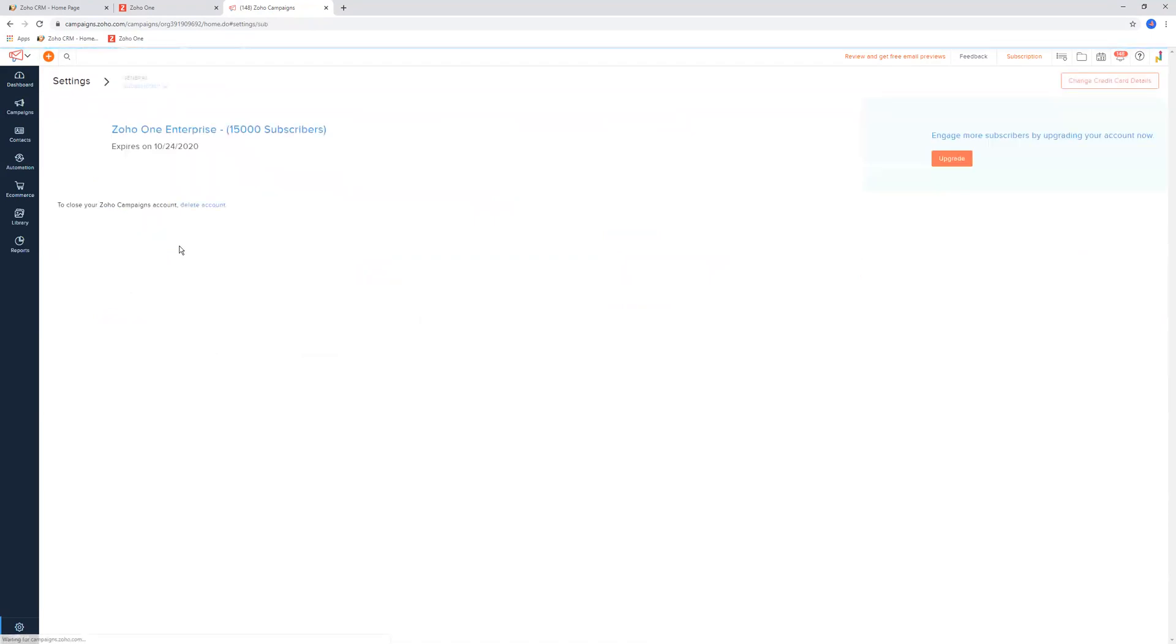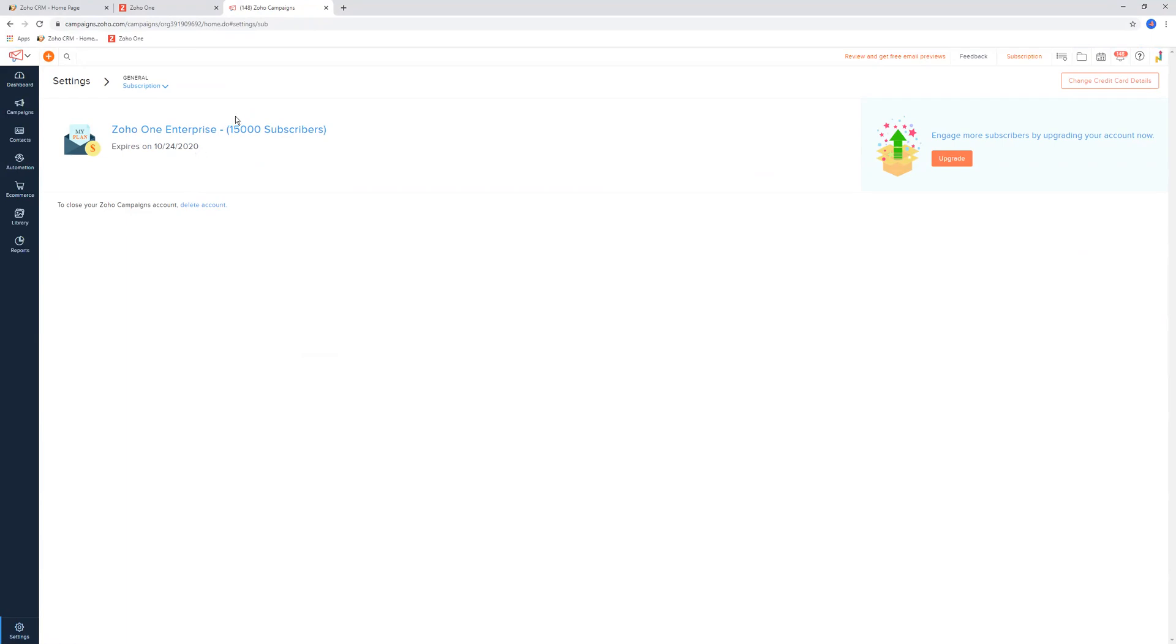Then we have subscription. This is just talking about your current subscription of Campaigns - what is the level of subscription that you have, how many email subscribers you can have in your account, things like that, and you can also upgrade from here.